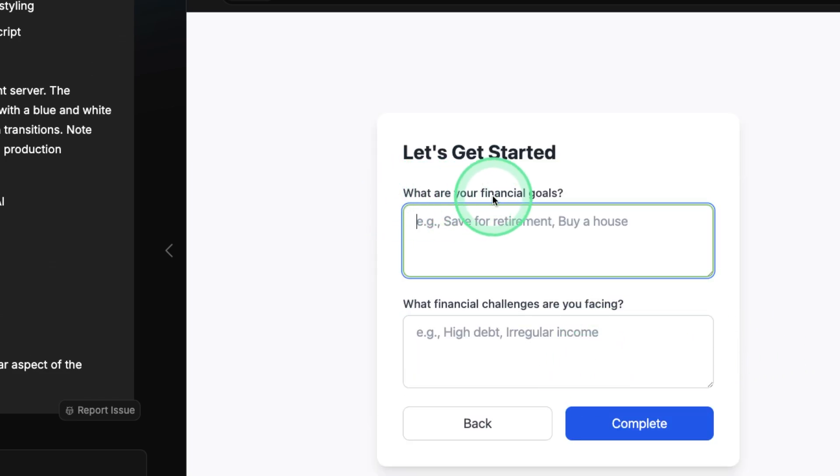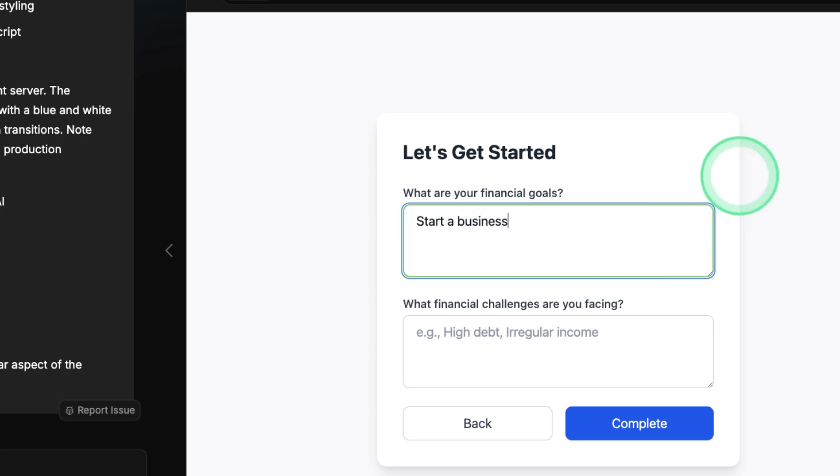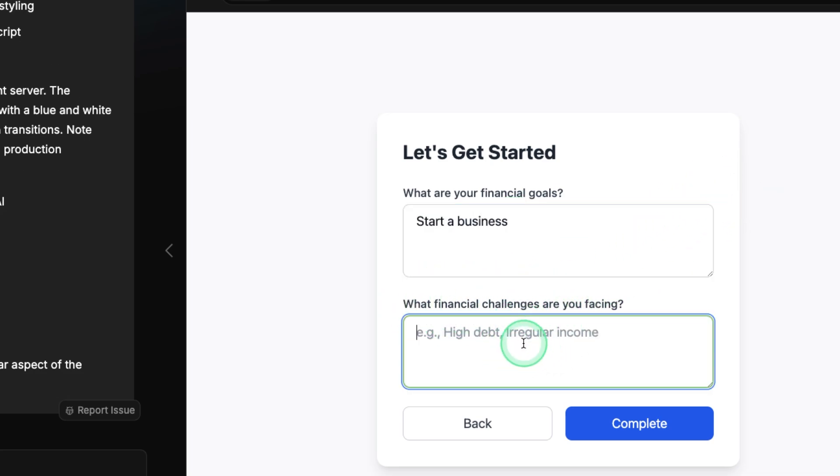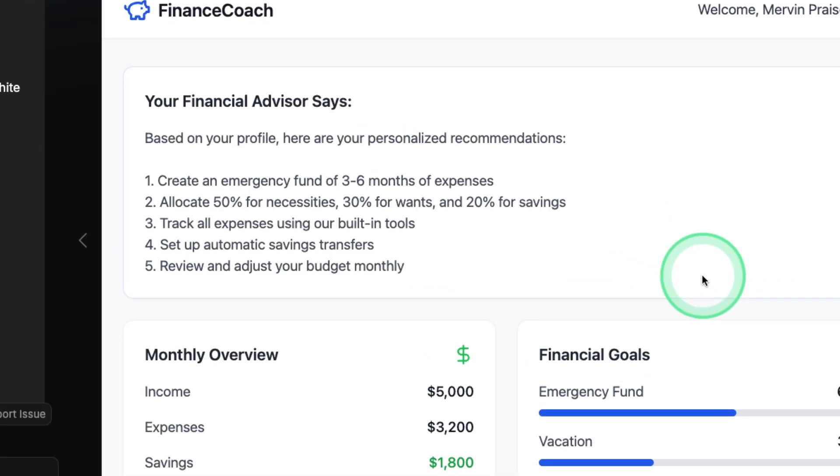Now it's asking me what are your financial goals. I'm going to say start a business. What financial challenges are you facing? Nothing. And clicking complete.